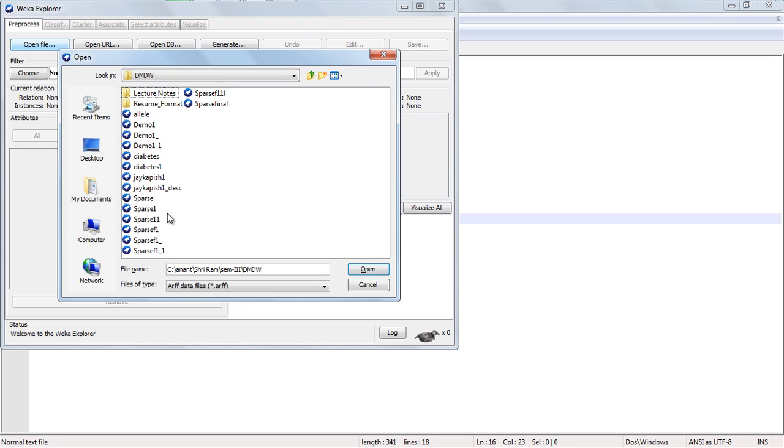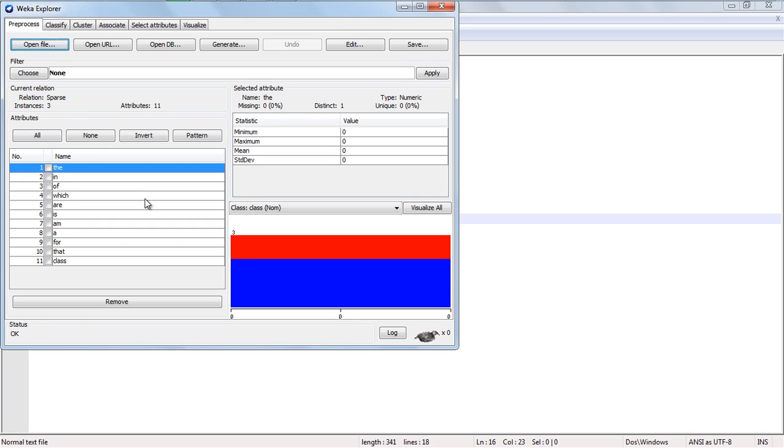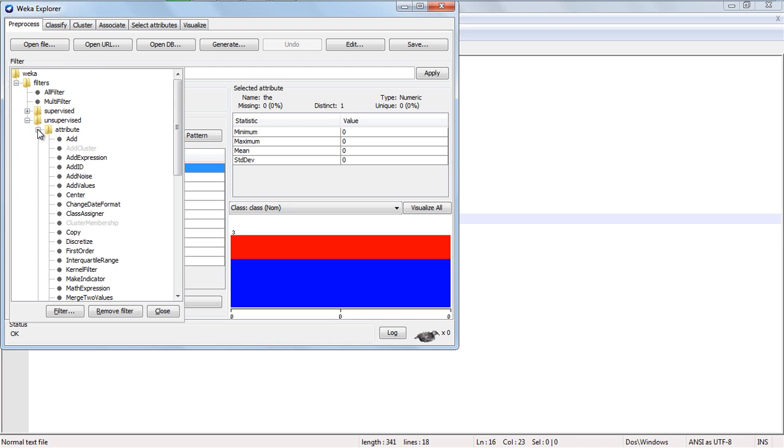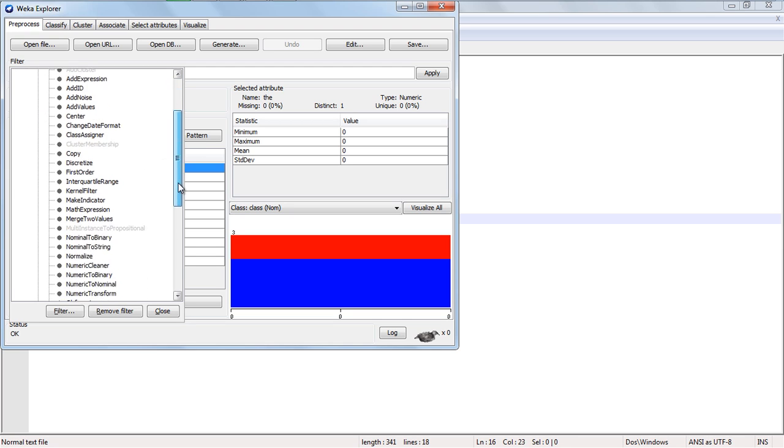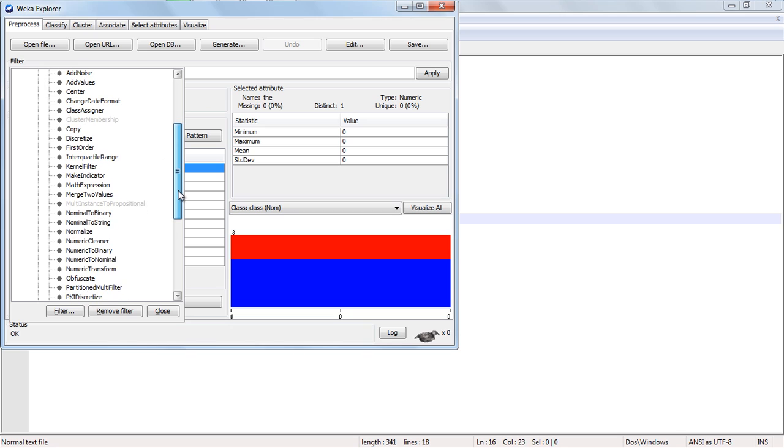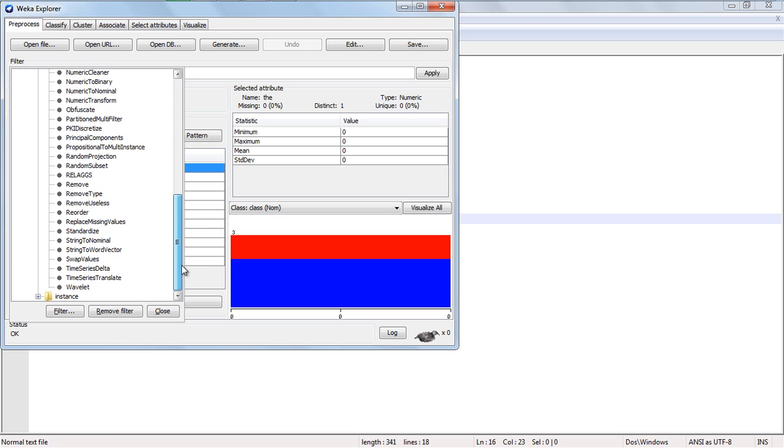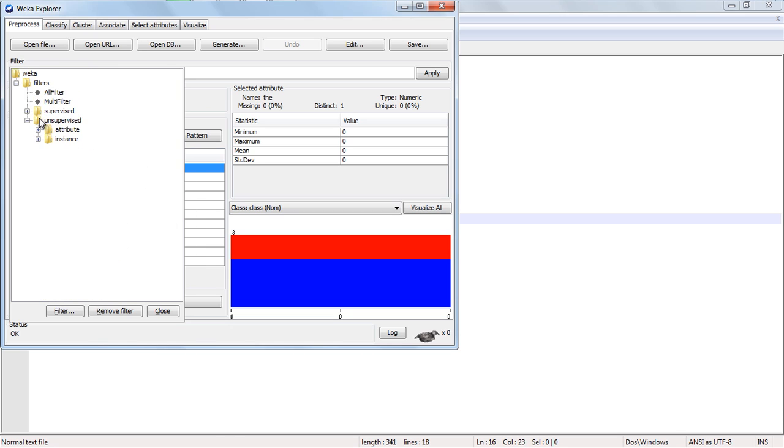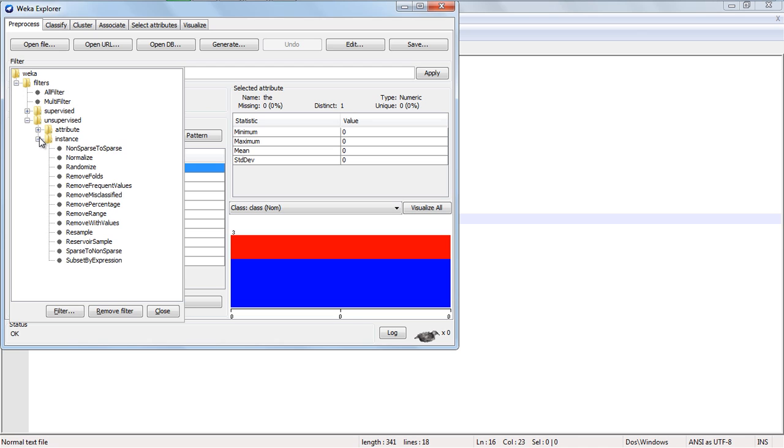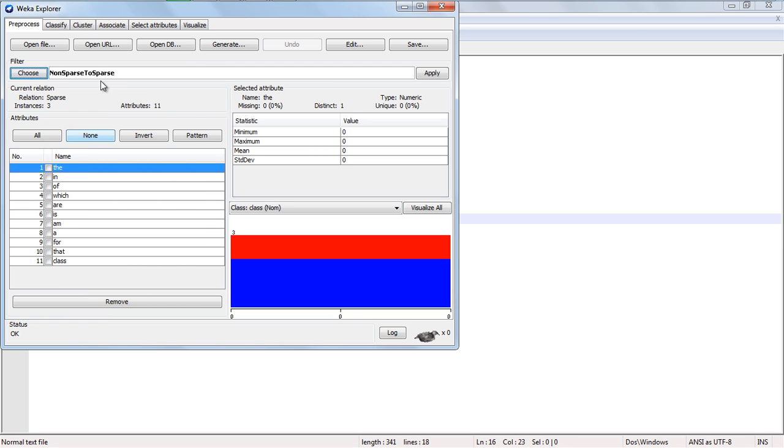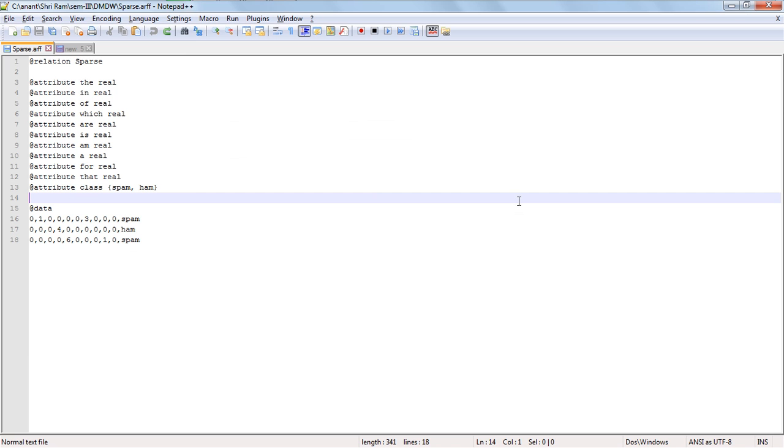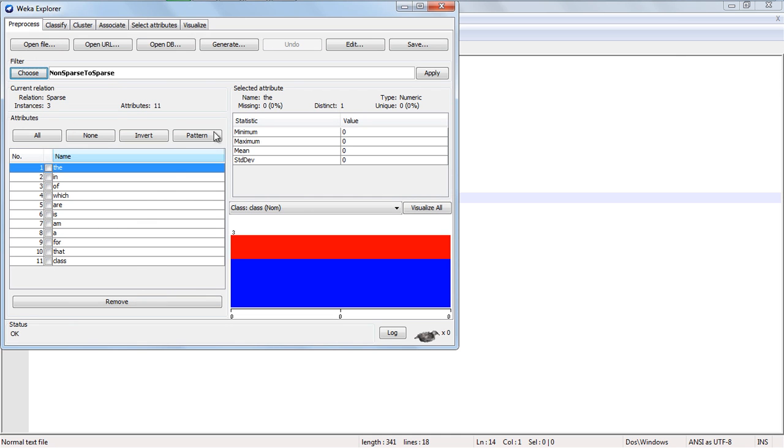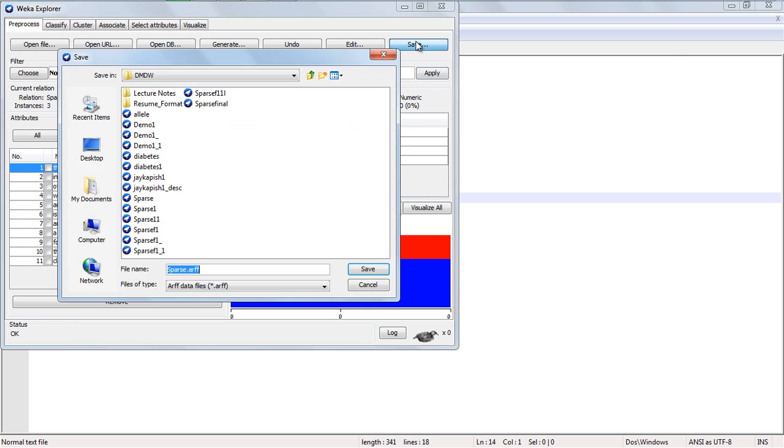We have opened this file. Go to filters, unsupervised, attributes. Select non-sparse to sparse. This data is in non-sparse form, so we have to convert it and apply.